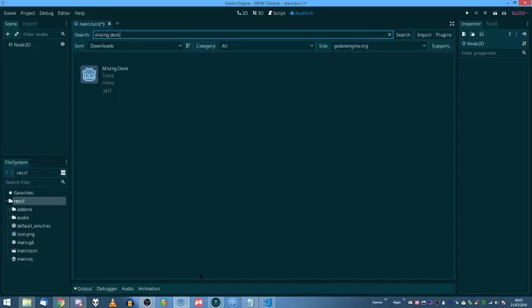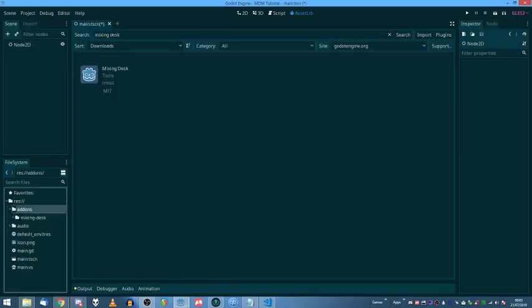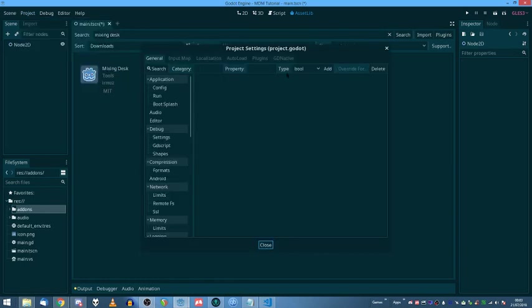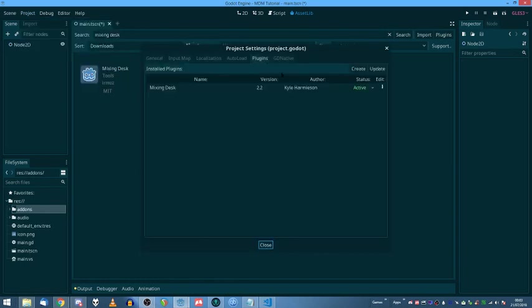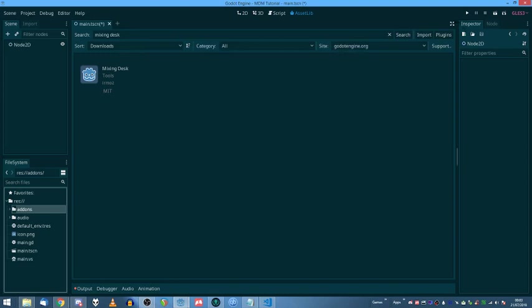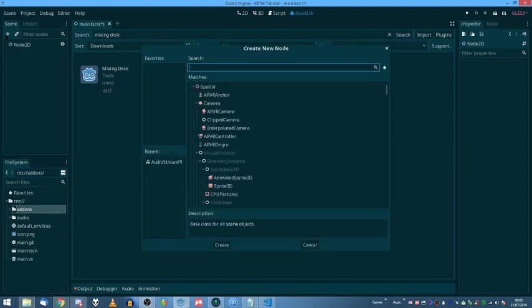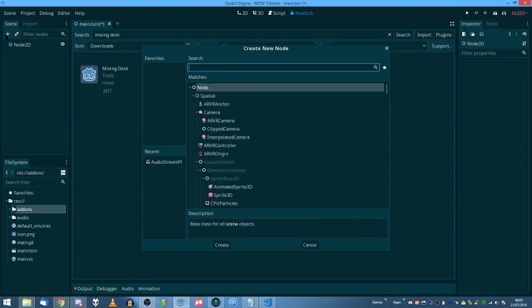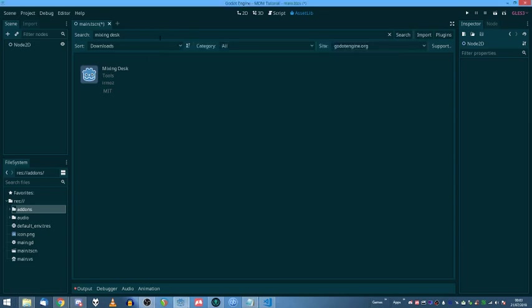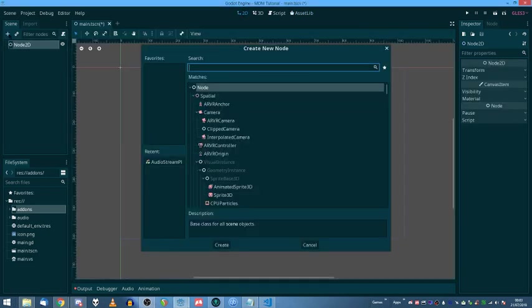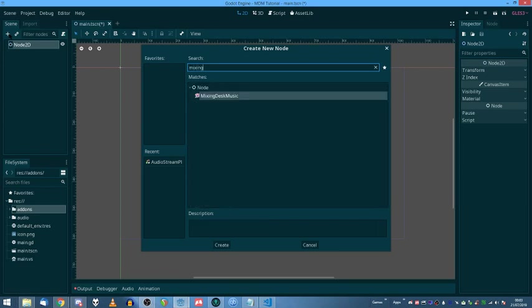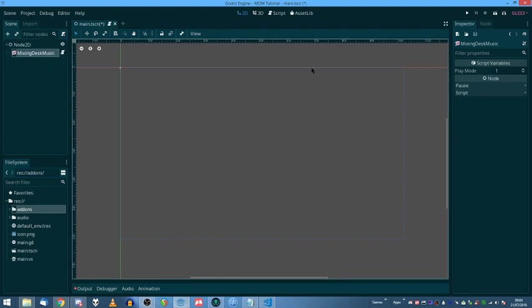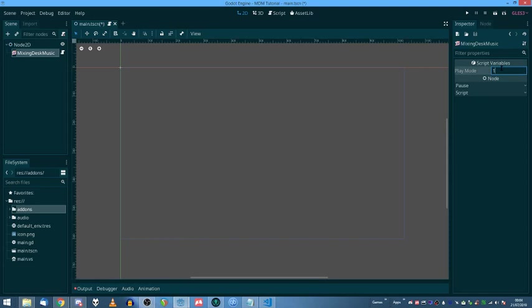So once you've actually put it into your project in your add-ons folder here, you'll then have to go into your project settings and activate it so you can see all the nodes that you get within Godot. Now, once you've actually got it enabled in your project, you can just go ahead and put in your mixing desk like that. And you see over here you've got a play mode. Just leave it set to 1. That's loop. 0 is play once and 2 is shuffle. Loop will be just fine for now.